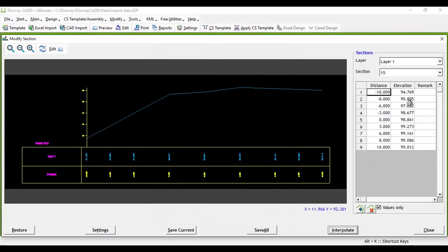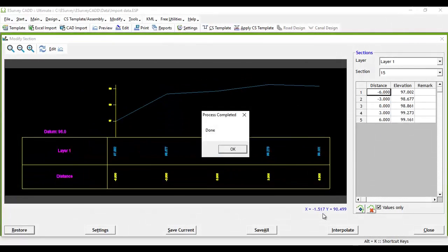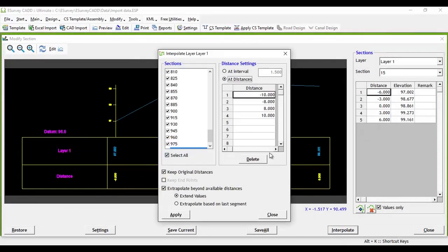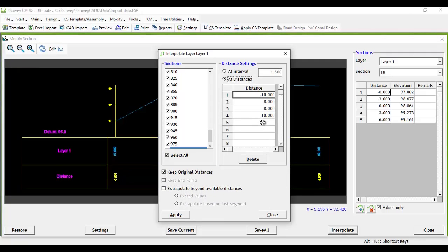By switching off Extrapolate Beyond Available Distances option, there will not be any extrapolation and only levels will be interpolated at distances which are falling in between the available endpoints.